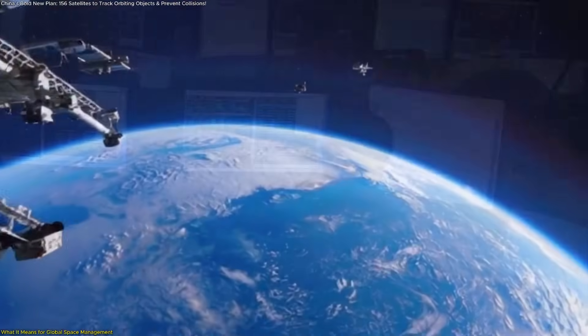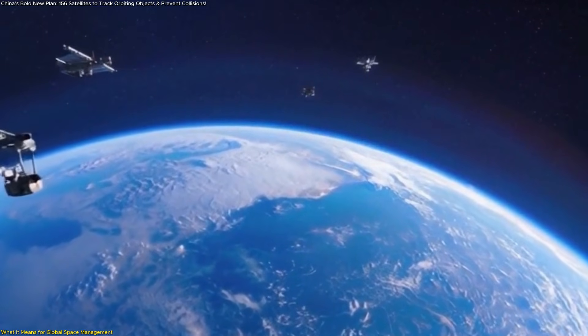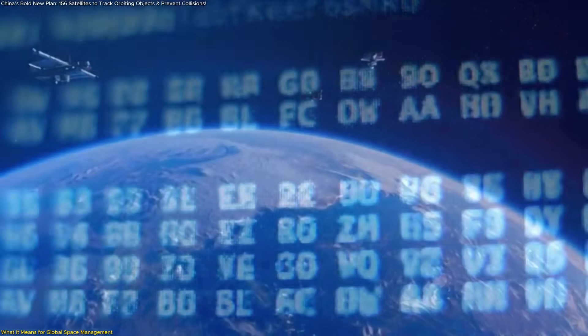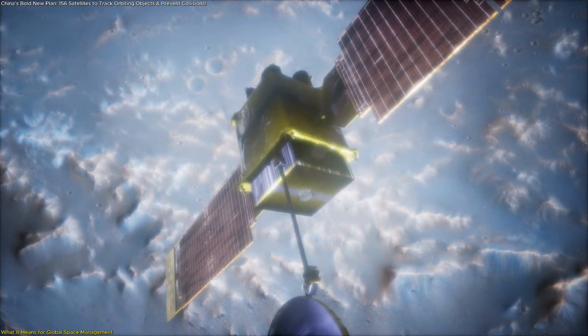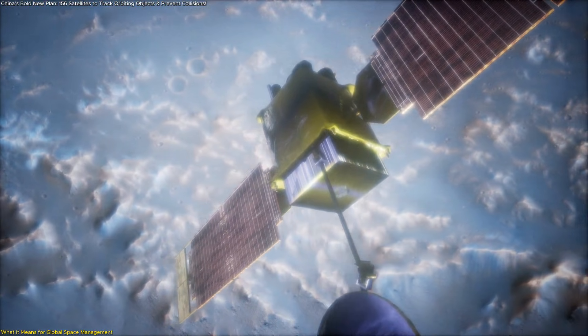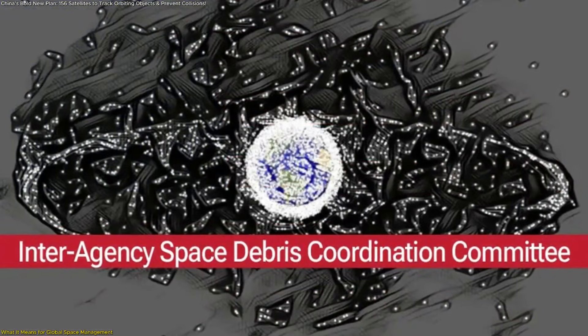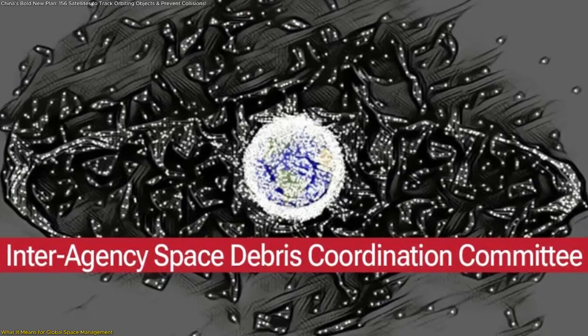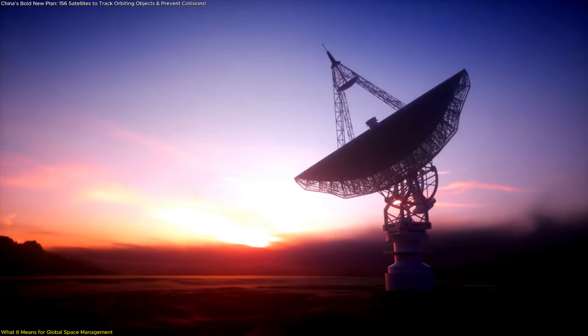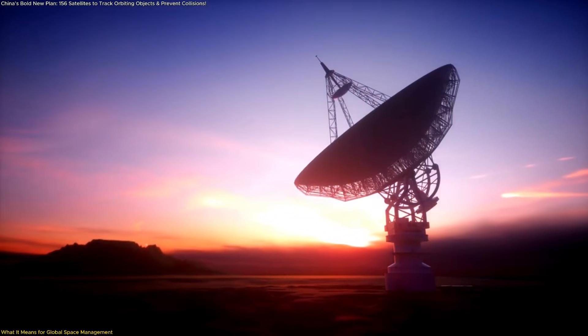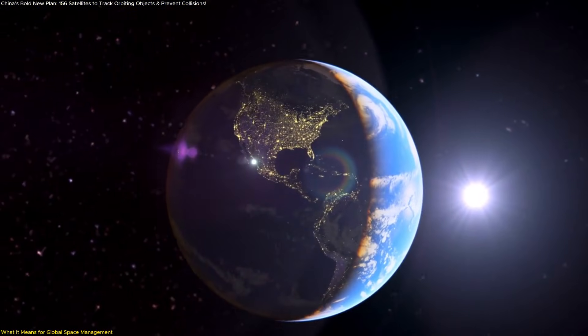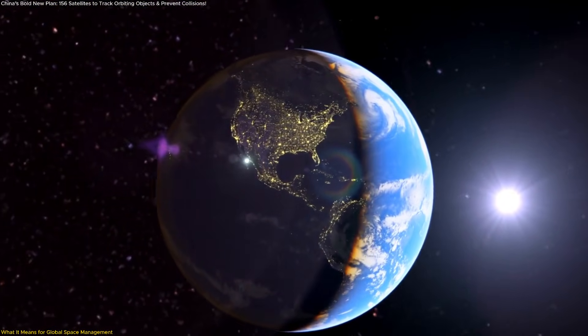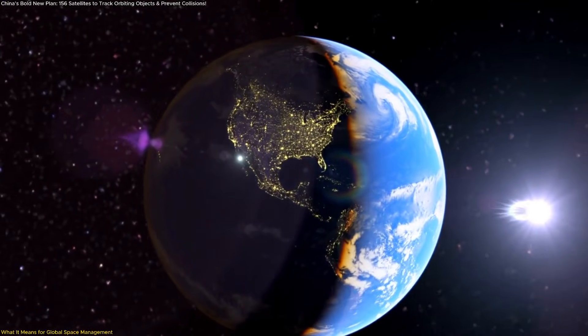For the global space community, this represents a major opportunity. If its data is made accessible, Xinyin could provide valuable input to international efforts like the United Nations Space Sustainability Initiatives and the Interagency Space Debris Coordination Committee. Continuous, space-based tracking would complement ground-based radars and telescopes, filling observation gaps caused by weather, geography, or limited coverage.